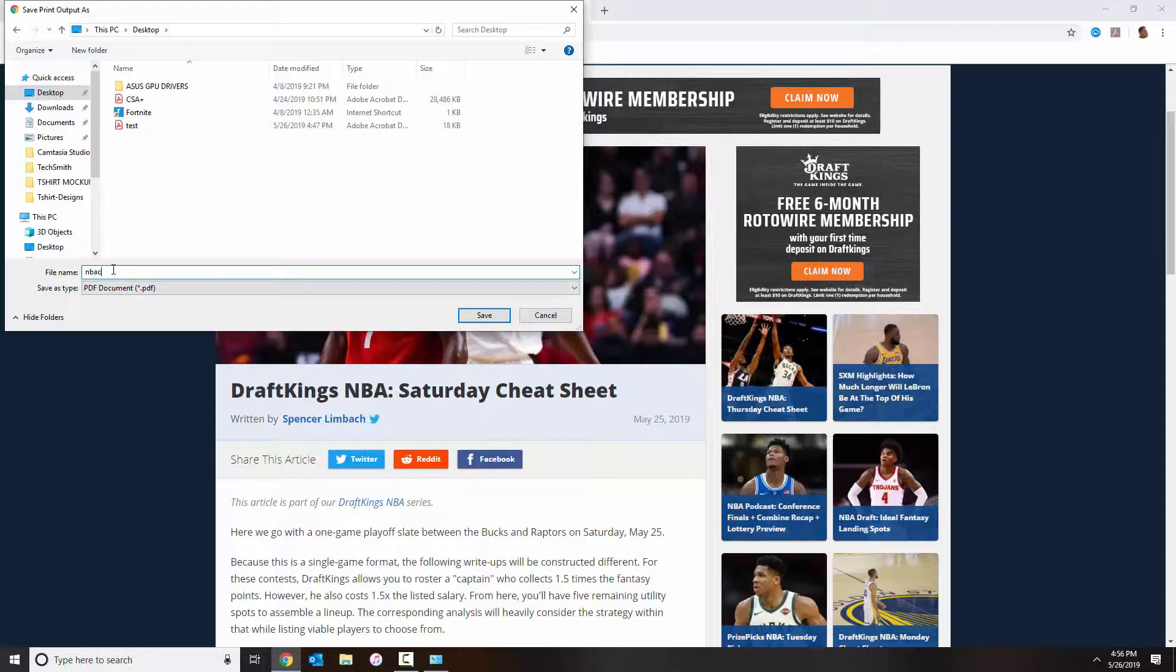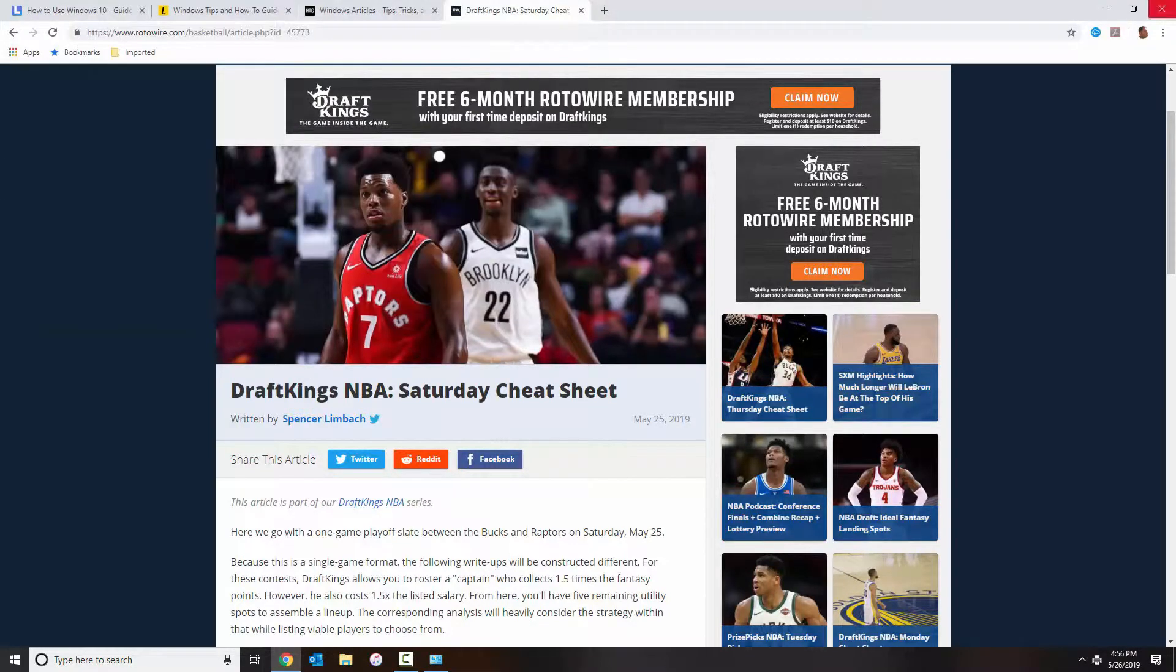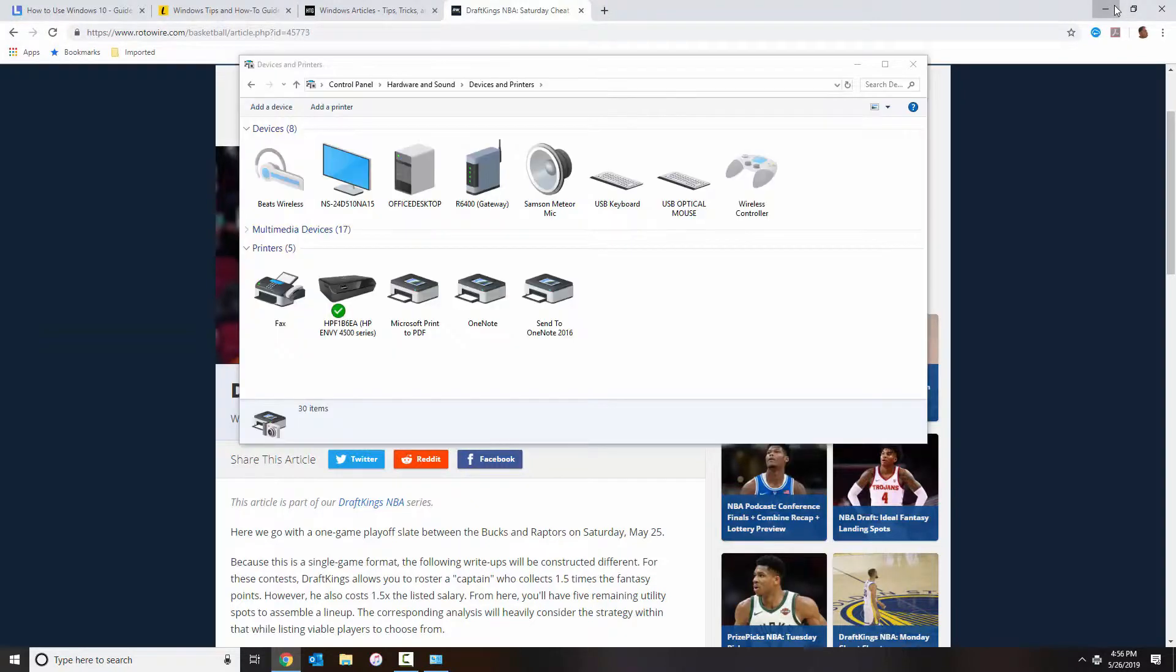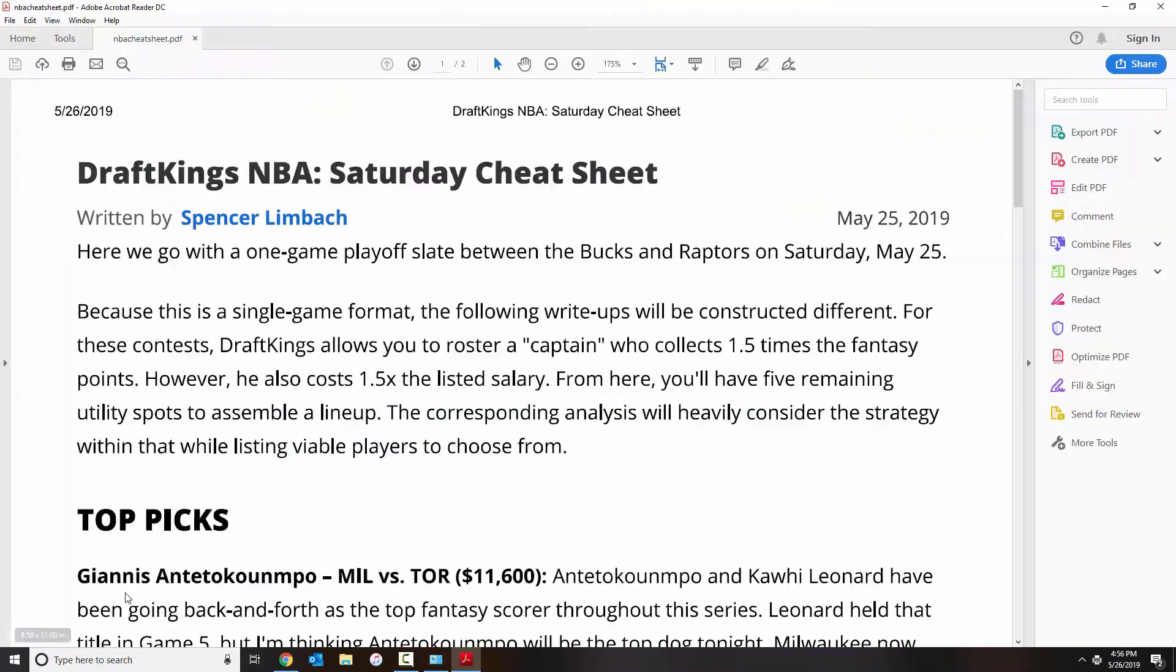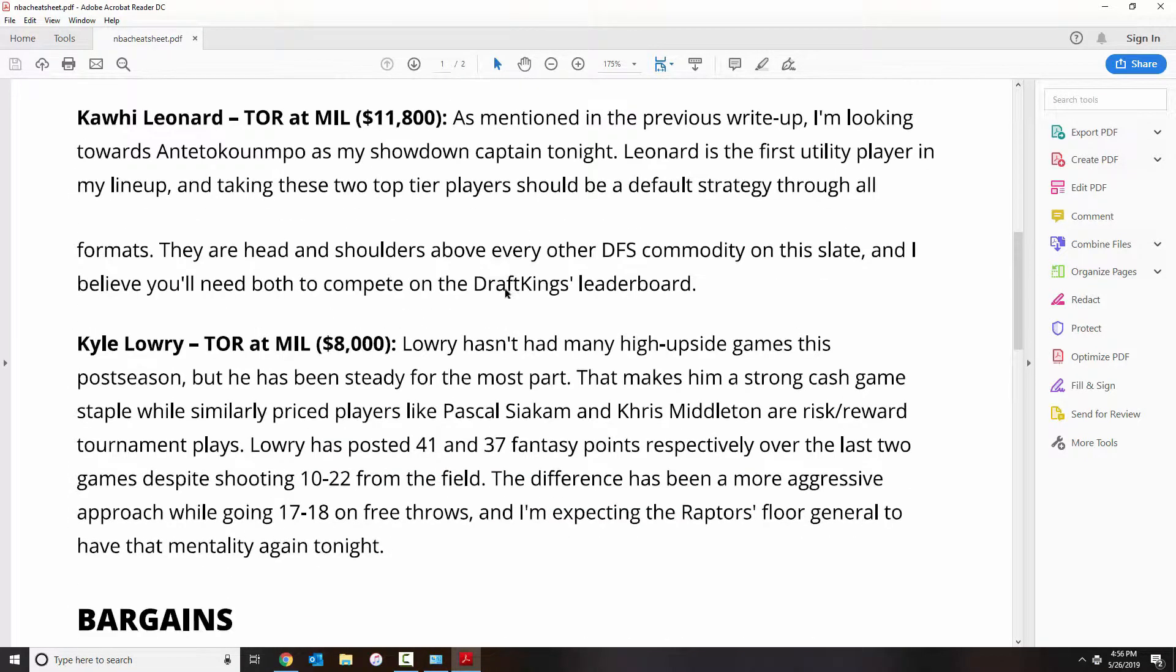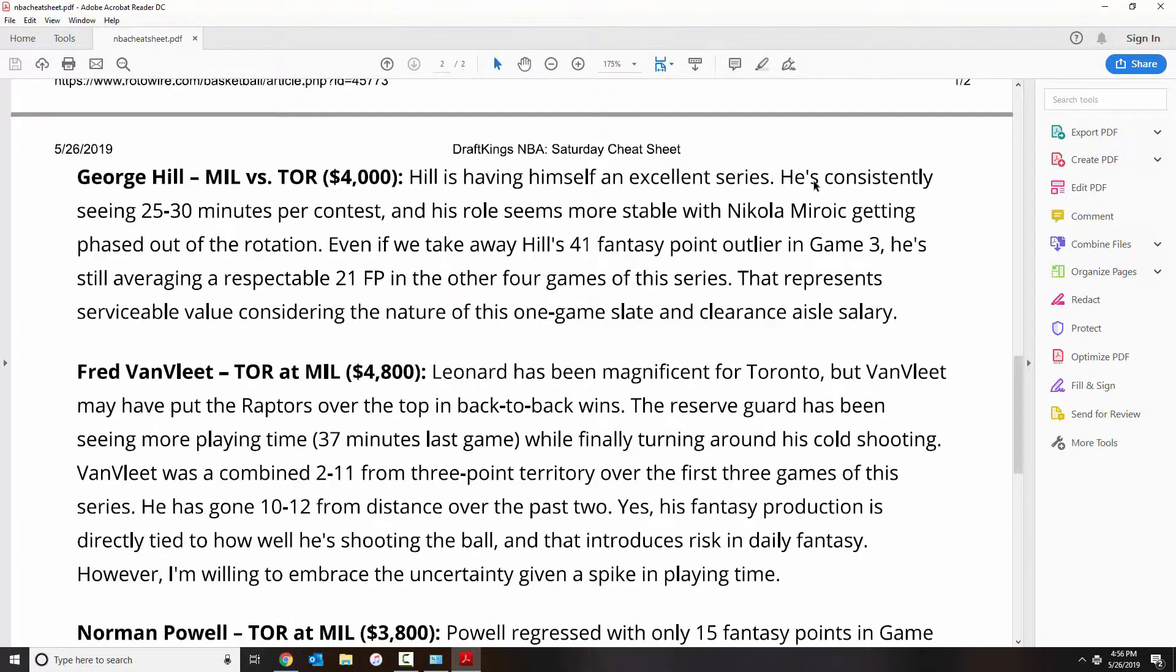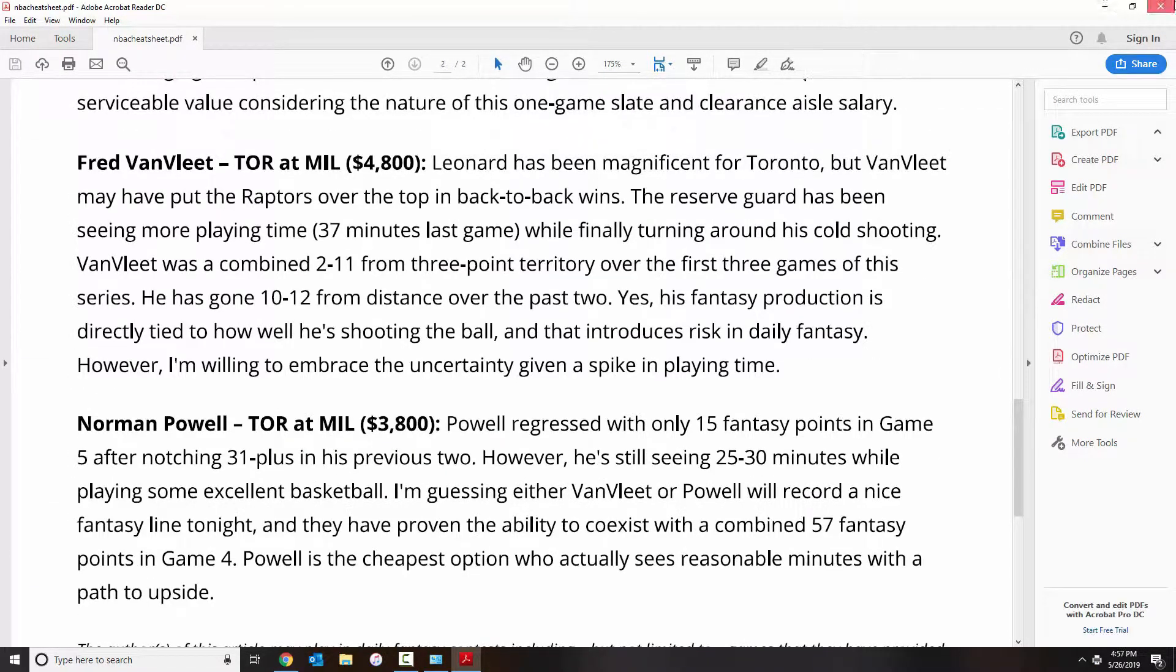It's going to save it on my desktop, and then just give it a name. Go to your desktop, open your document, and there it is.